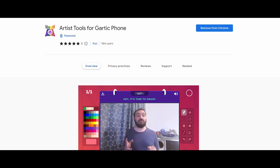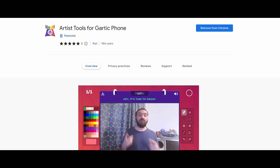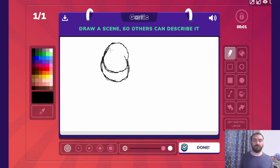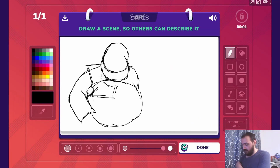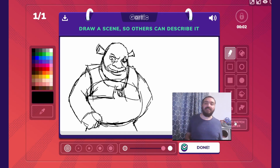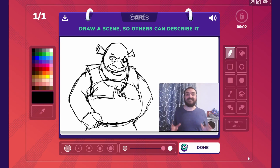Let me show you how it works and also how you can get the feature and use it in your game. First, you draw an initial sketch on the canvas like you normally would. Then you click on the set sketch layer button.